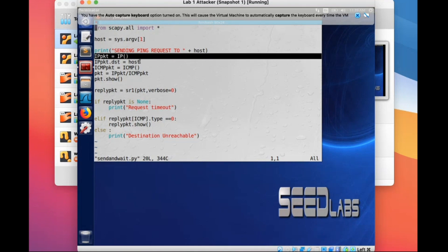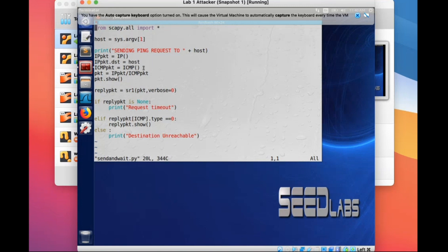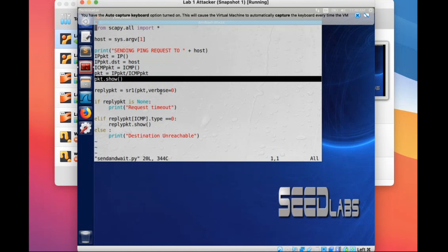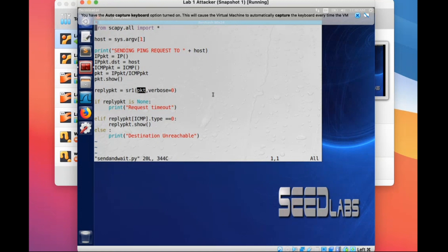All you need to do is use the default IP packet using this host as your destination. Because you send this ping request, by default the source address will be your IP address — but you don't need to include this in your real code. After constructing the ping request or echo request packet, you send it and wait for the reply using the sr1 method. sr1 means after sending this packet, we capture the first reply and store it in a variable.